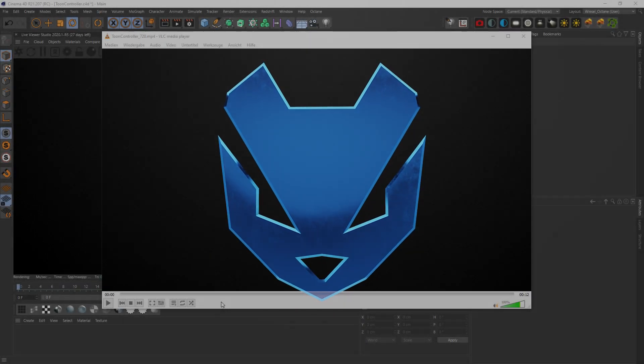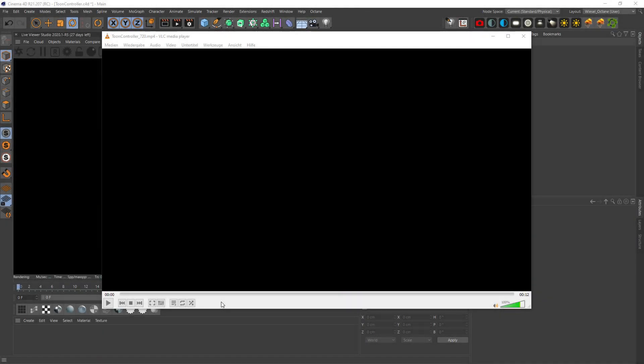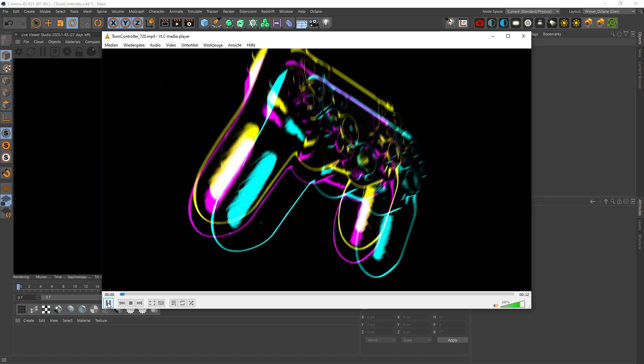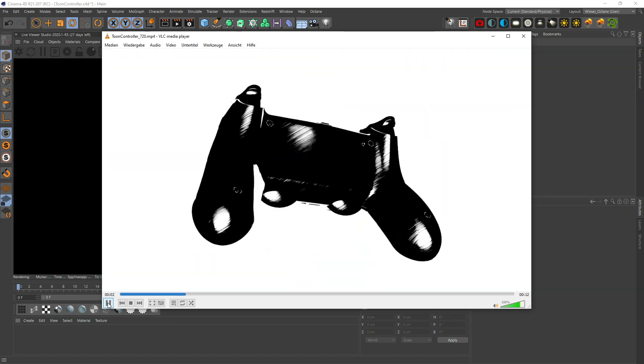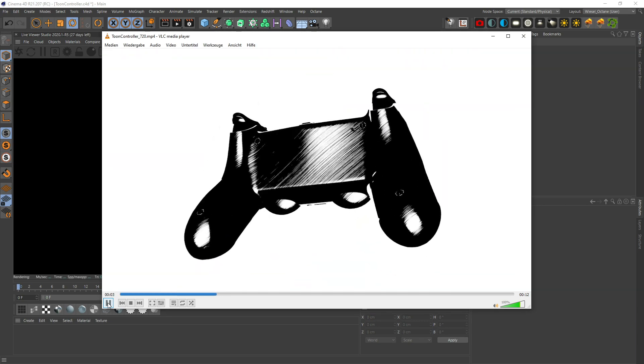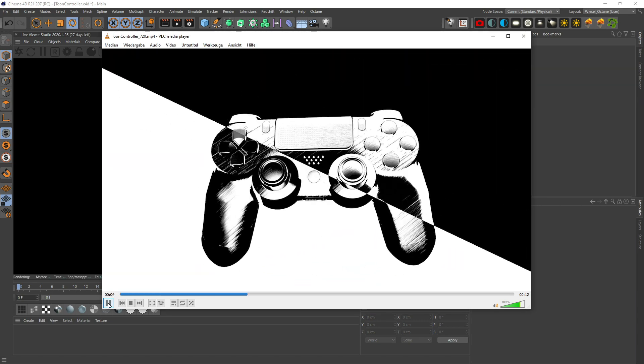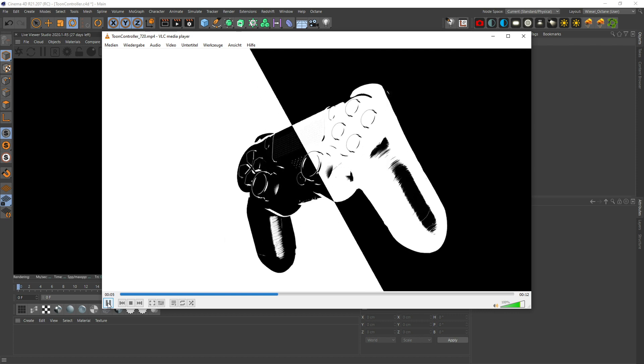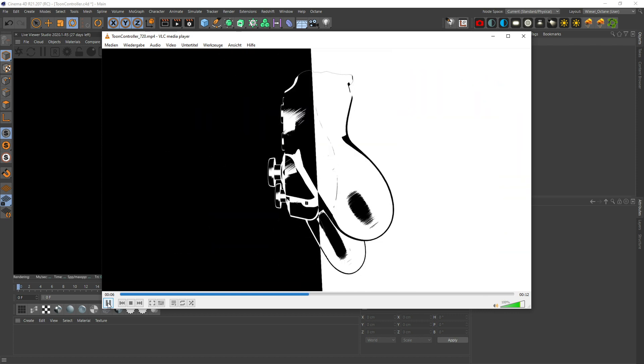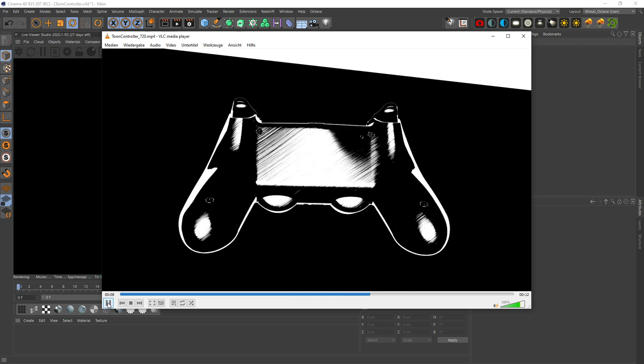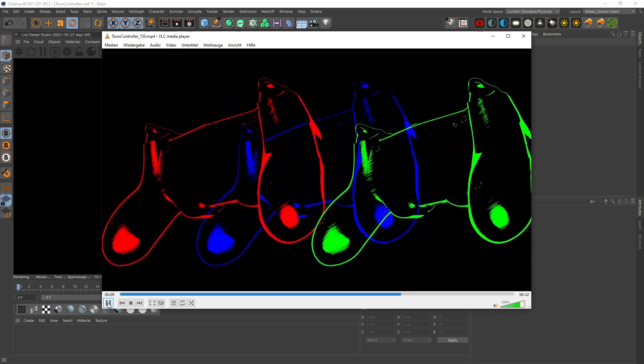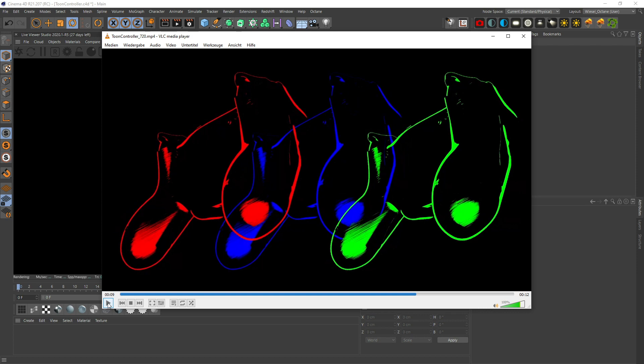Hello my loony weasels, today we're gonna take a look at the Octane toon shader and then add some techniques to make RGB splits in After Effects.